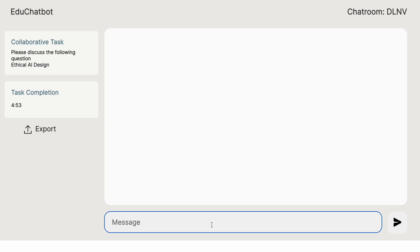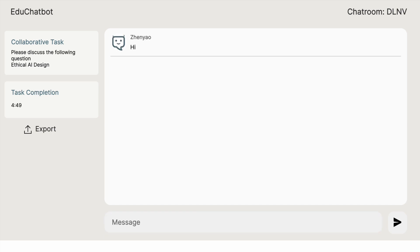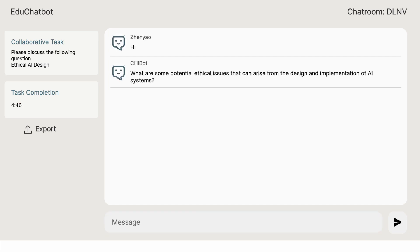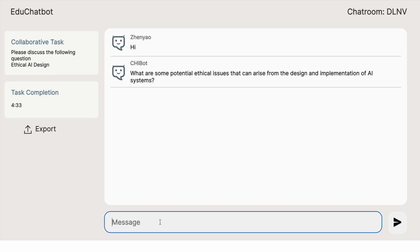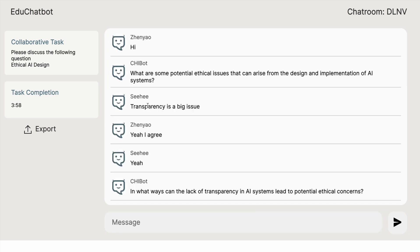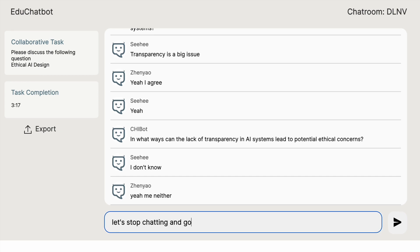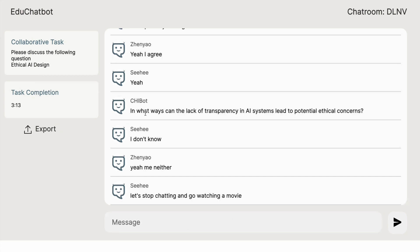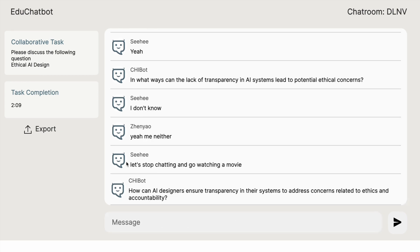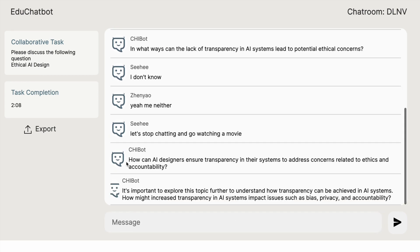Within the chatroom, the chatbot facilitates students' conversations by initiating discussions, asking follow-up questions, redirecting off-topic conversations, encouraging equal participation, and prompting group conclusions.